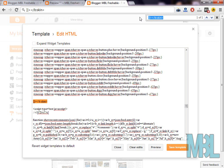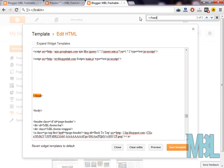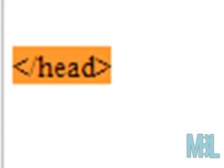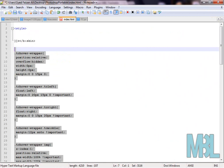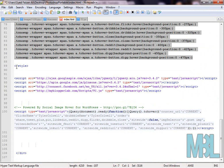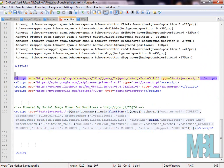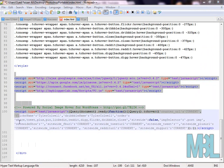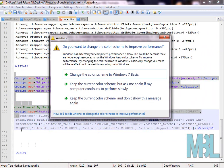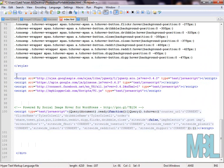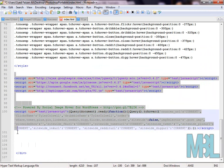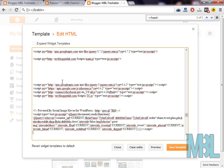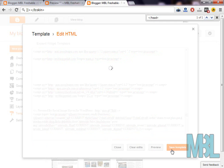Now we have to insert the JavaScript. Search for ending head tag in our blogger platform and once you have found the ending head tag, we're going to paste the JavaScript. You don't need to worry about this script. You will get it in our demo tutorial. Just paste the script above the head tag and press save template.